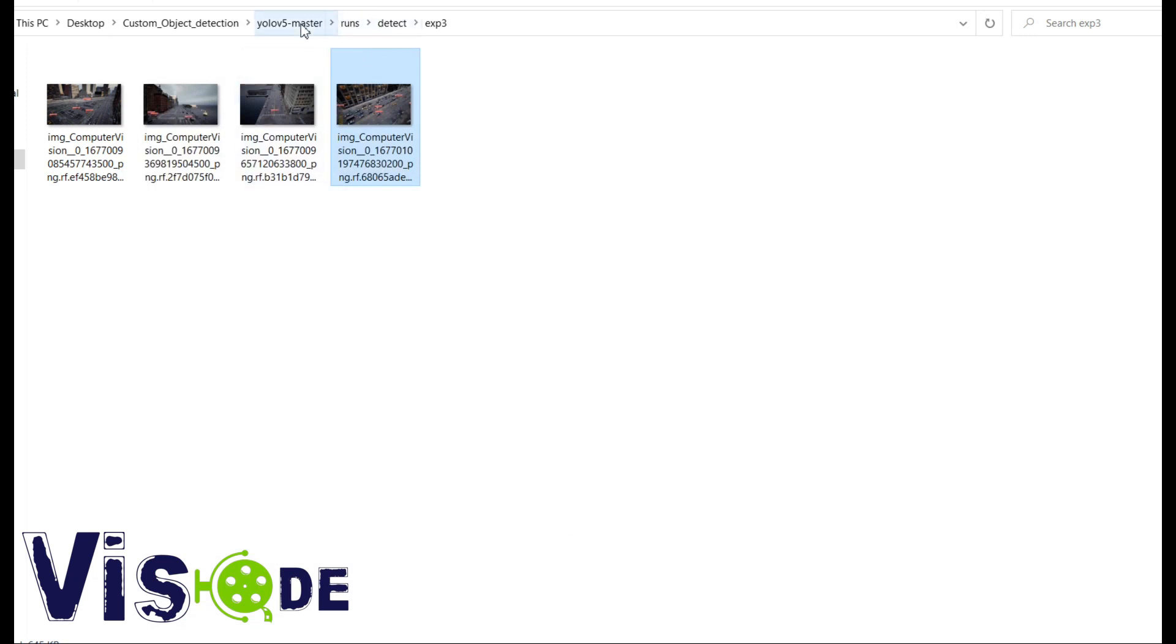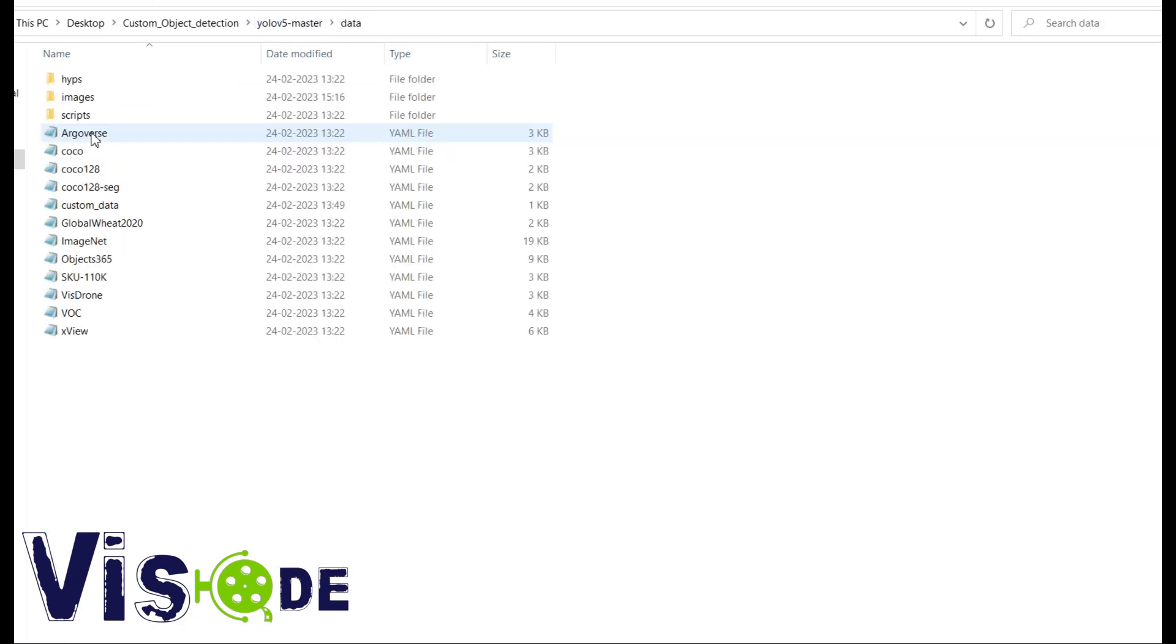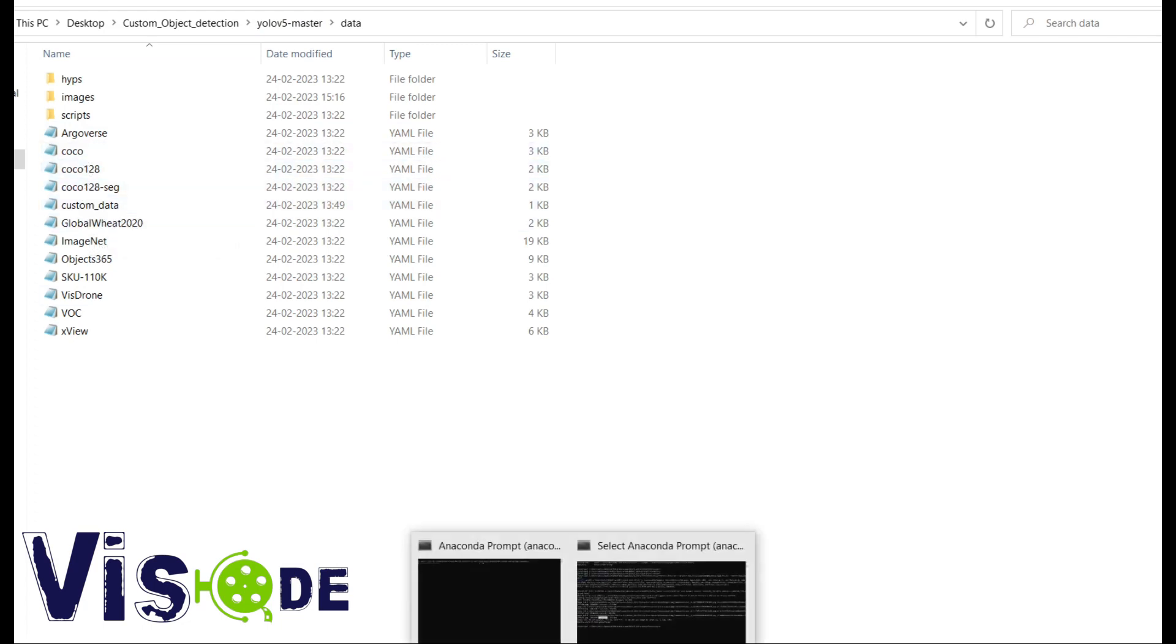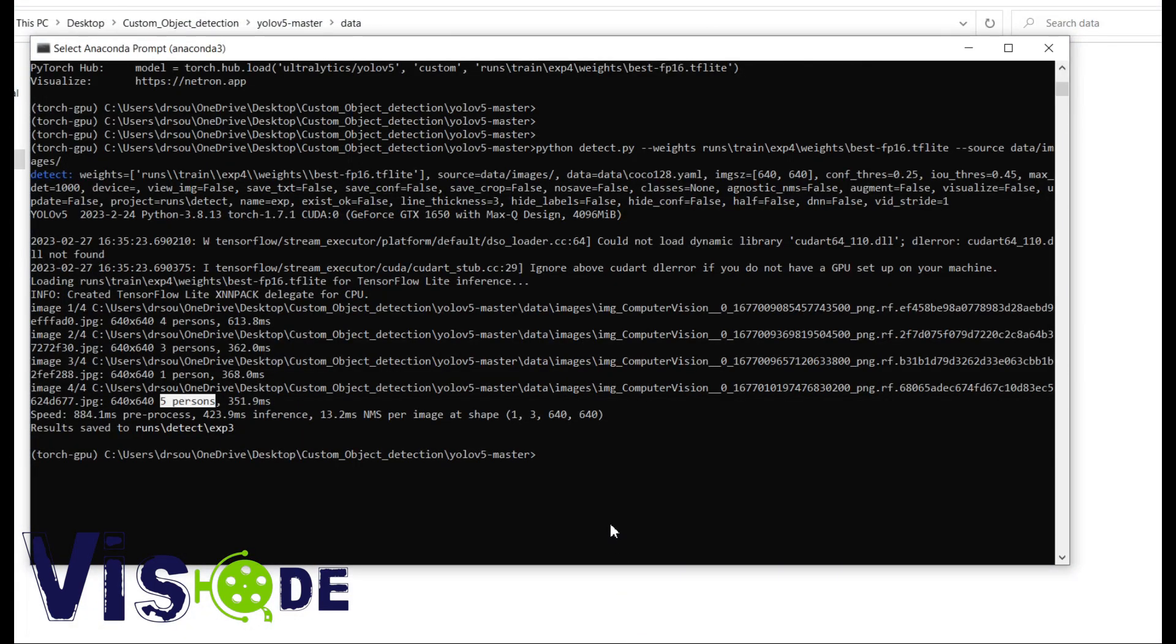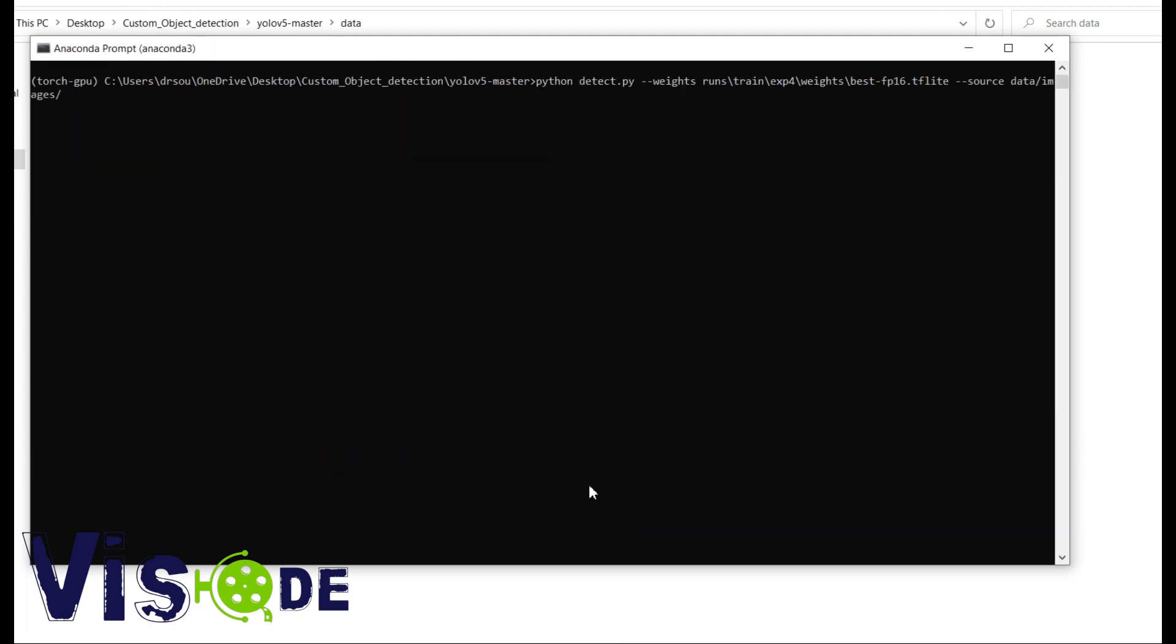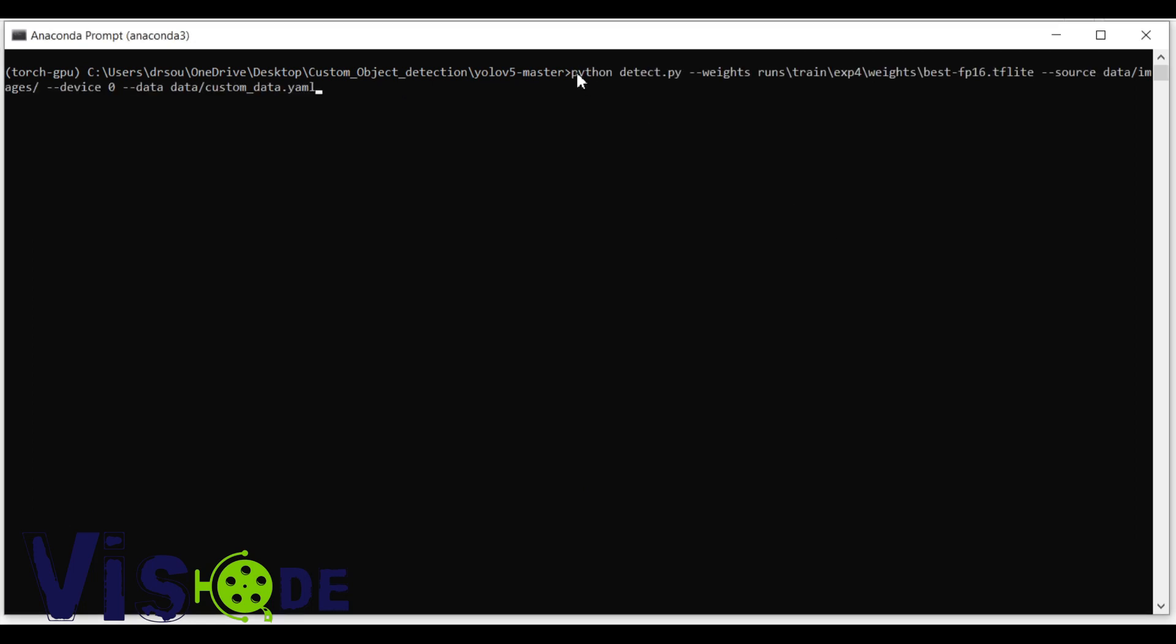Because when we convert the PyTorch model to TF Lite, TF Lite is having the common conversion based on the COCO format. So when you are converting to TF Lite, you are not providing any YML file. So by default, it is taking COCO 128.YML. So there the label is person.